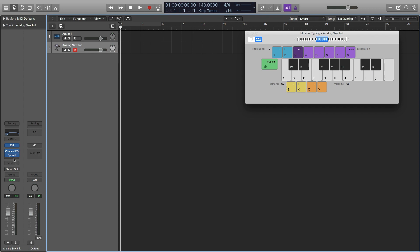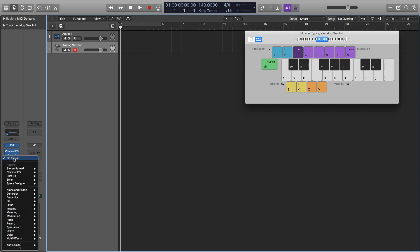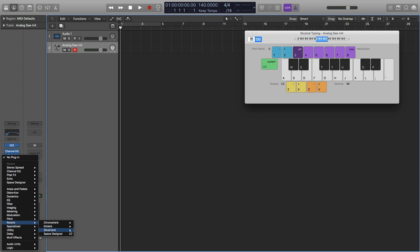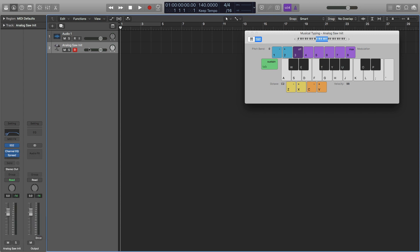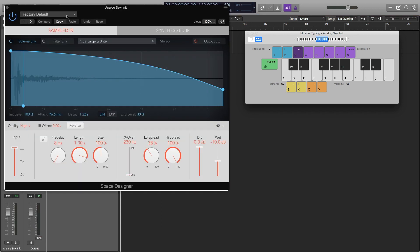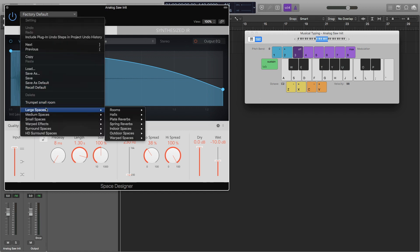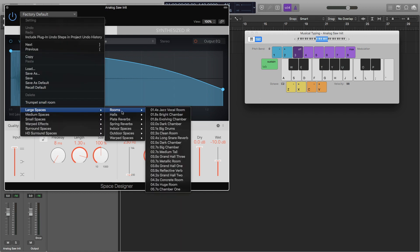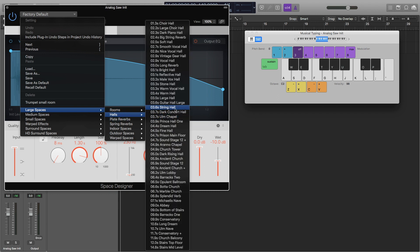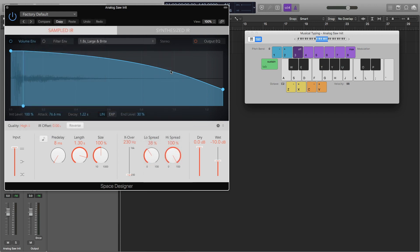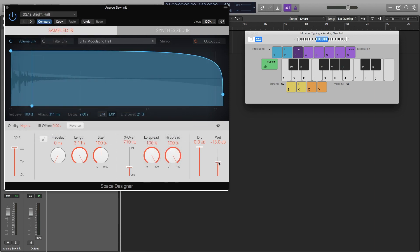And the last thing I'm going to add before we start automating is the reverb. So I'm just going to add a space designer. That's my favorite reverb plugin in Logic Pro. And then you can pick whatever reverb you want. You can adjust this however you want. But I'm just going to pick a preset. So large space halls. And then I'm going to do bright hall right here. Then I'm going to turn this wetness down to about minus 17 and a half. It just adds a bit more size, I'd say, to the sound. And now we're done with that.